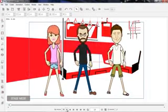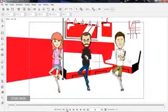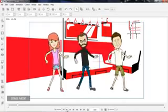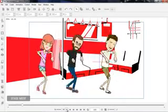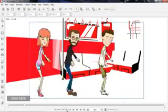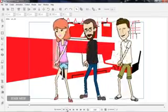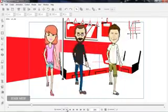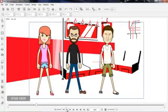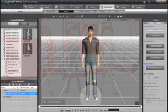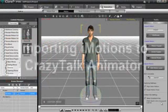Hey everybody, welcome to our tutorial on importing external 3D motions into Crazy Talk Animator 2. In this tutorial, I'm going to be showing you exactly how to do that — taking a free 3D motion from the web, converting it in 3D Exchange, and then importing it to our character in Crazy Talk Animator 2.